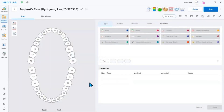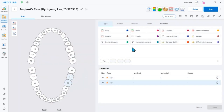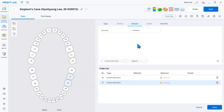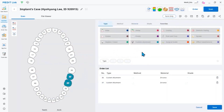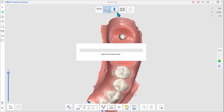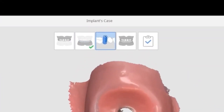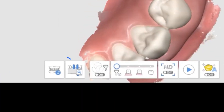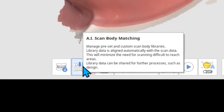AI Scan Body Matching can be used in the Implant feature. Select an implant-related type when entering form information. The AI Scan Body Matching feature is located at the bottom of the Scan Body stage. Click AI Scan Body Matching to see the Scan Body Library dialog window.